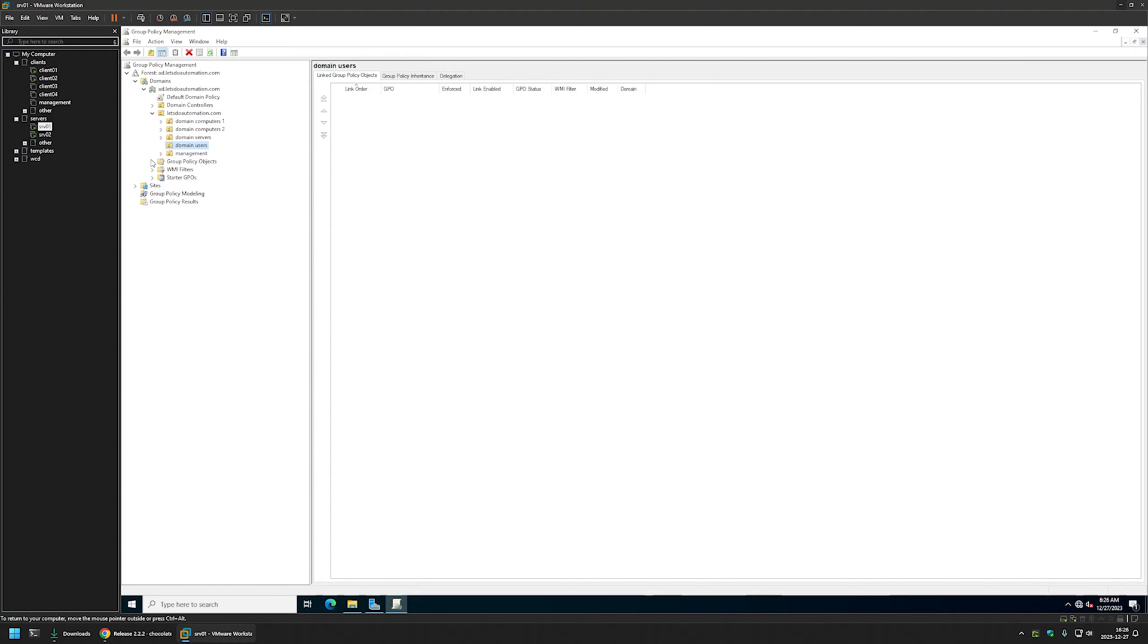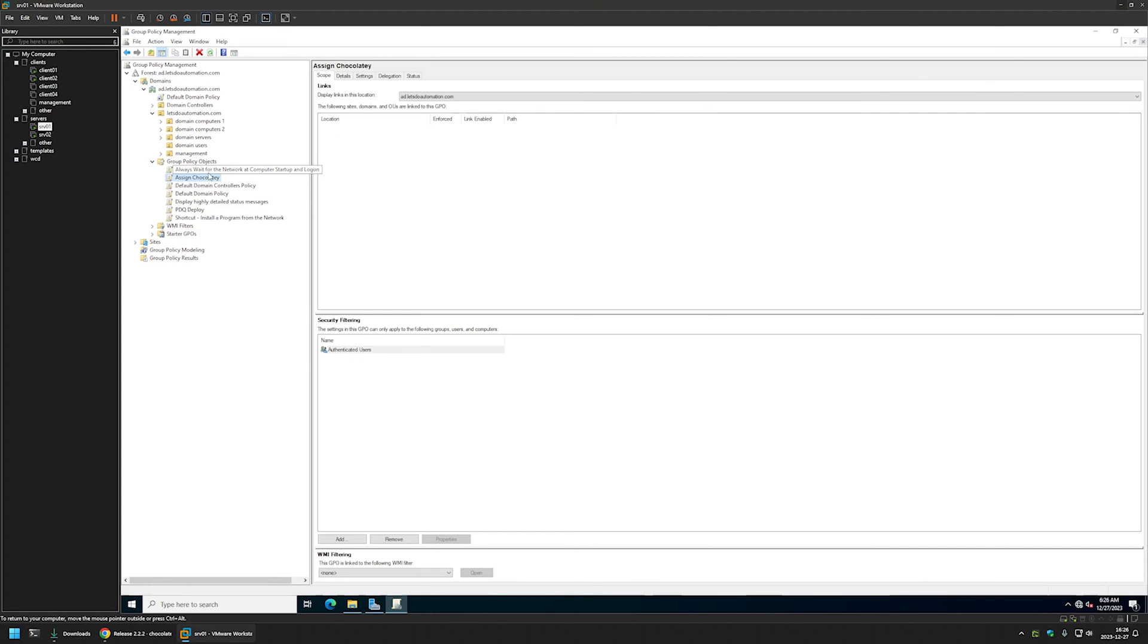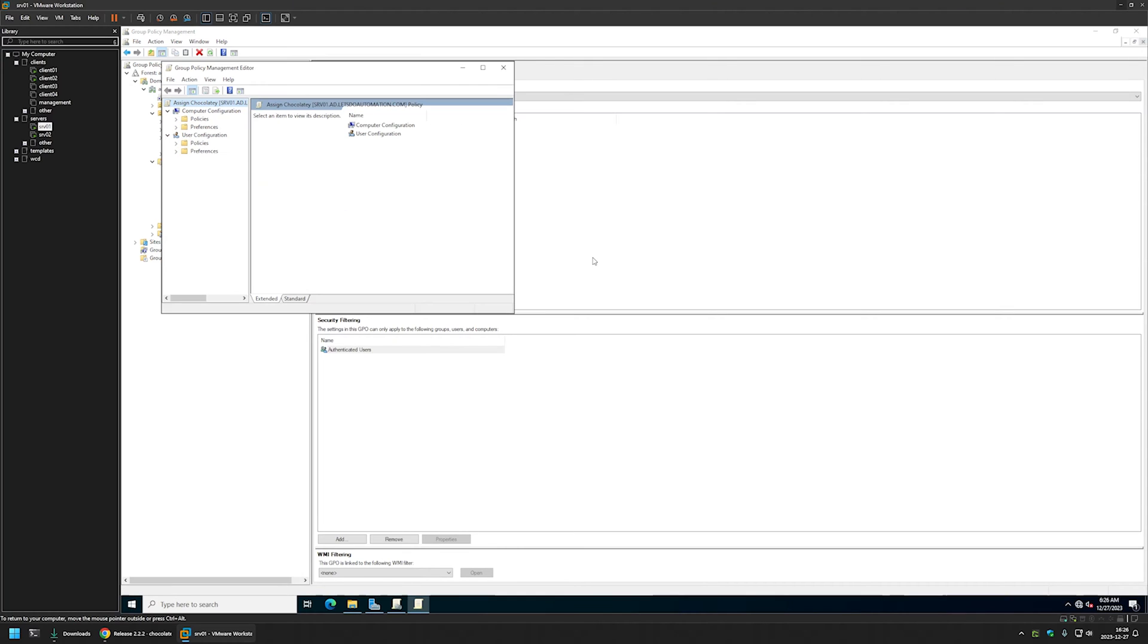Now let's expand group policy objects. Let's find the newly created policy here. And it's this one. I will right click on it and select edit.